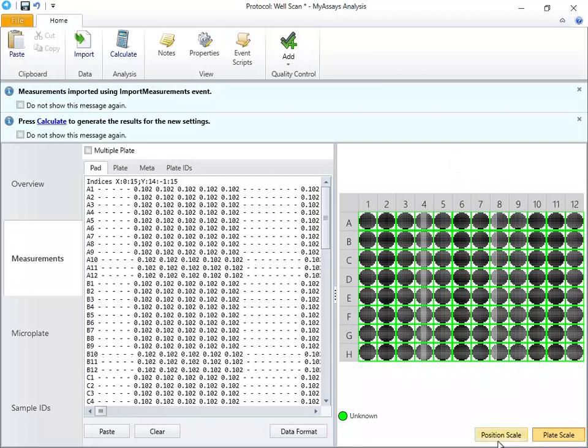We can select to use the Position Scale or the Plate Scale. The Position Scale will highlight the results in a scale from green for the lowest measurements to red for the highest measurements, relative to the results contained in the same well. The Plate Scale will highlight the results on the same color scale, relative to the results collected across the entire plate.